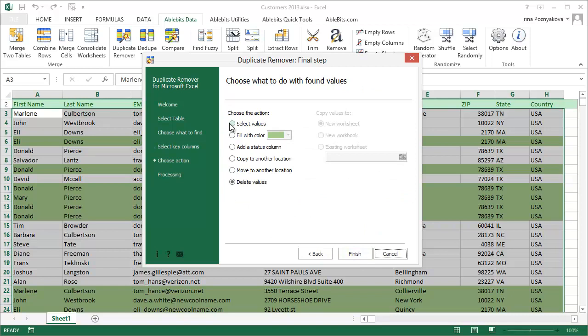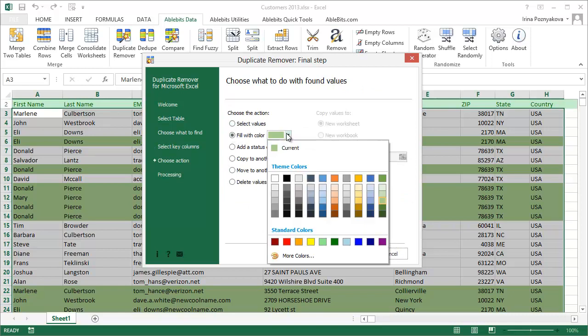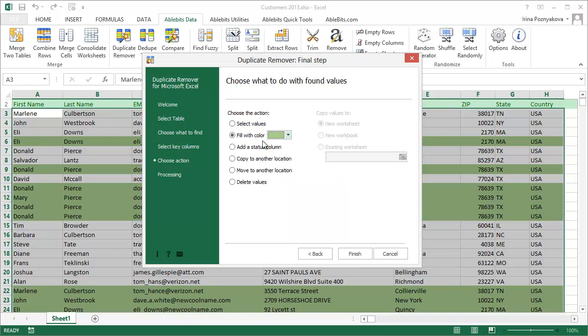Finally, you can choose one of six possible actions for the results. You can select, fill the found rows with color, add a column with a status, copy, move, or delete the rows.